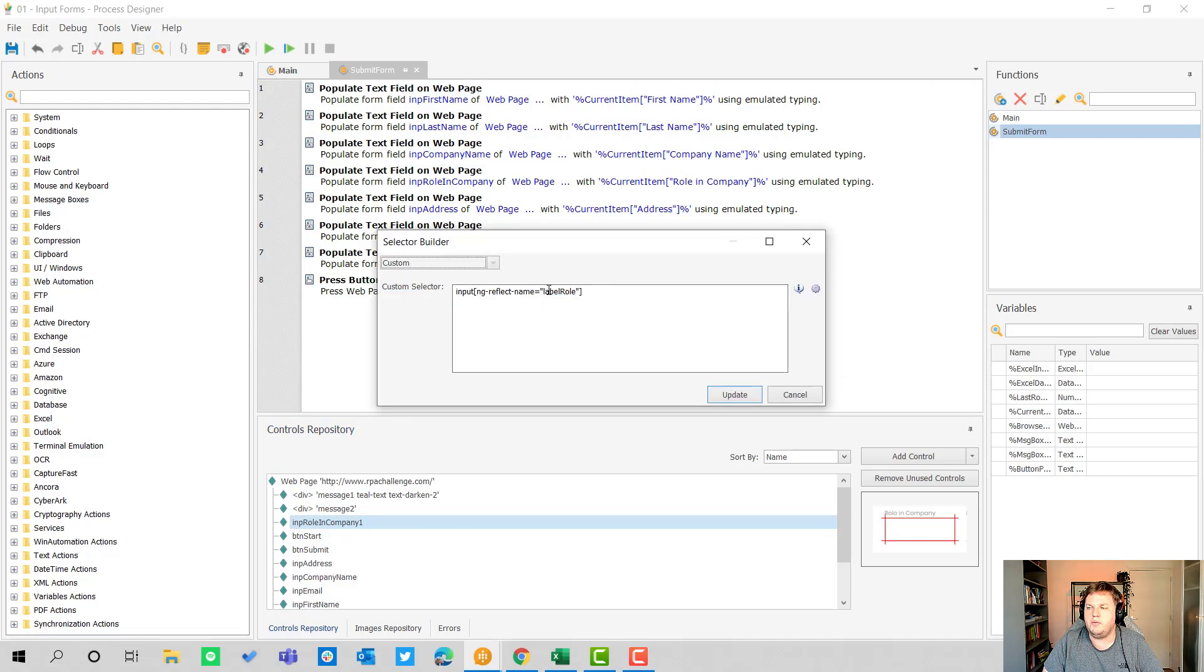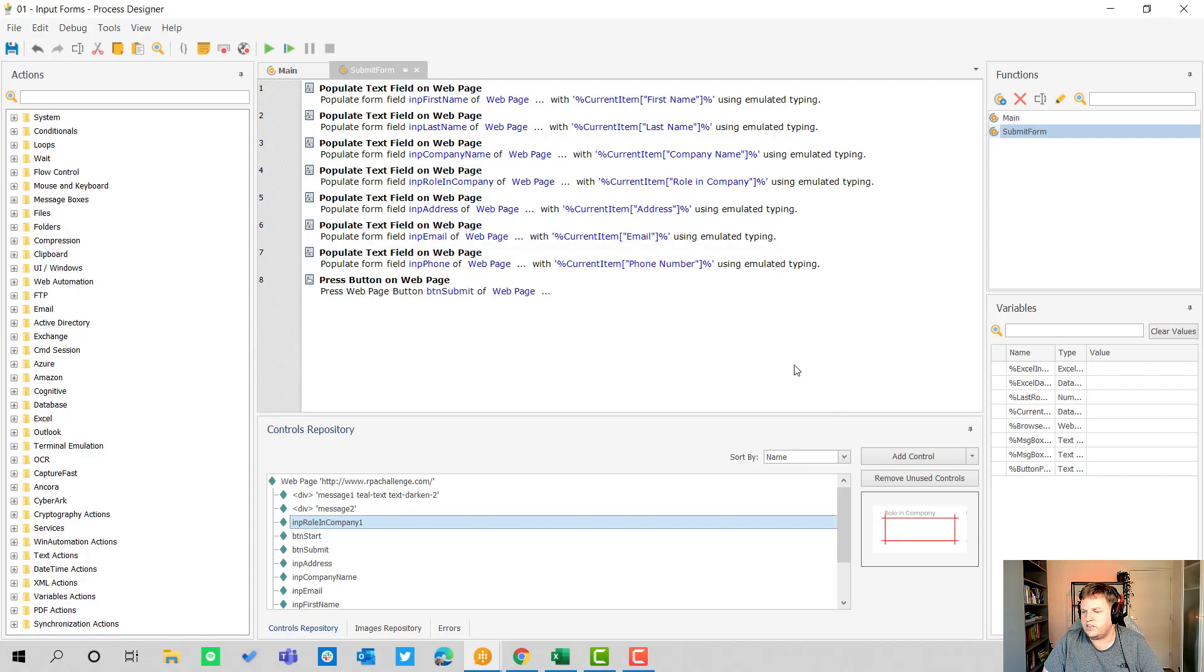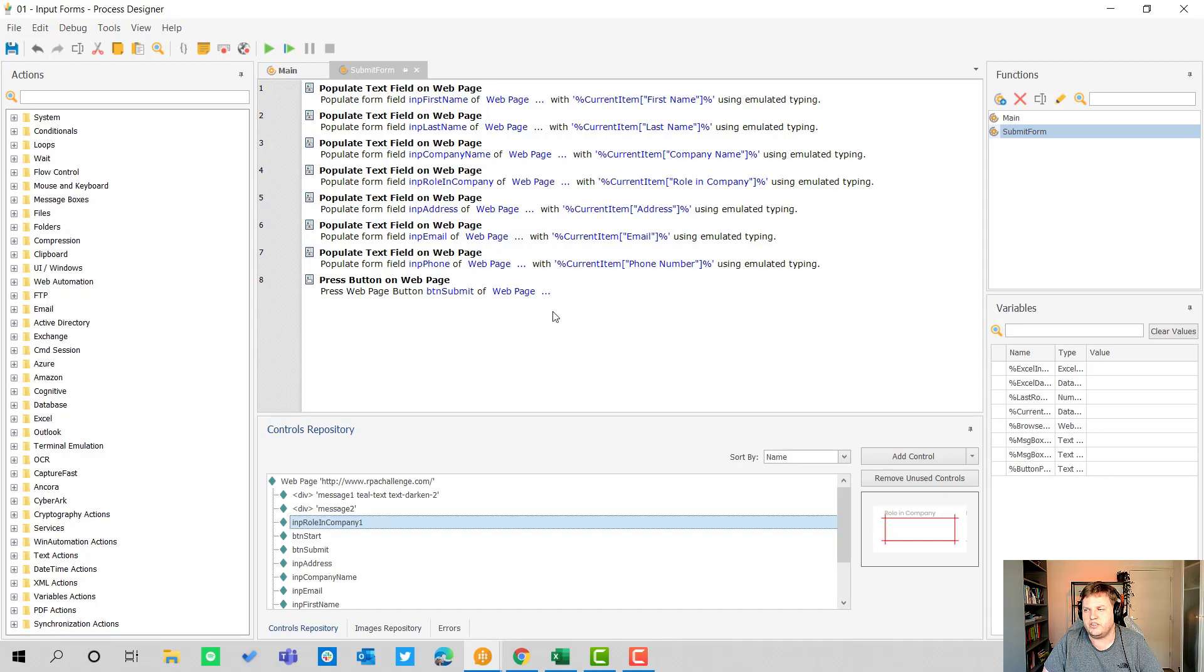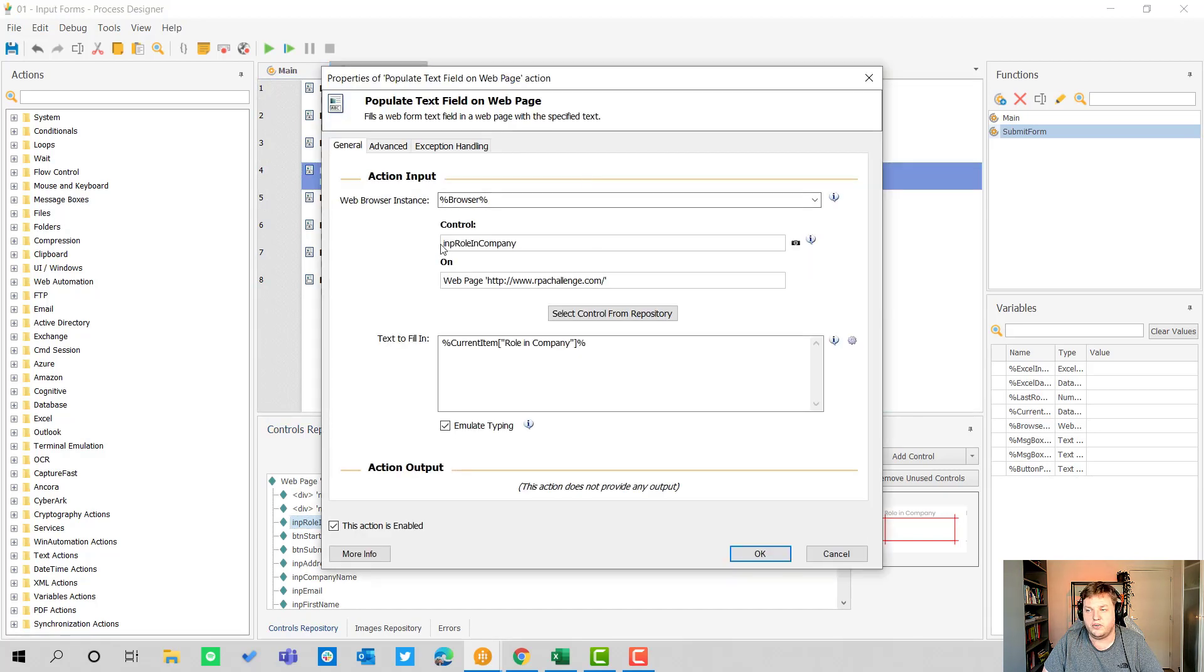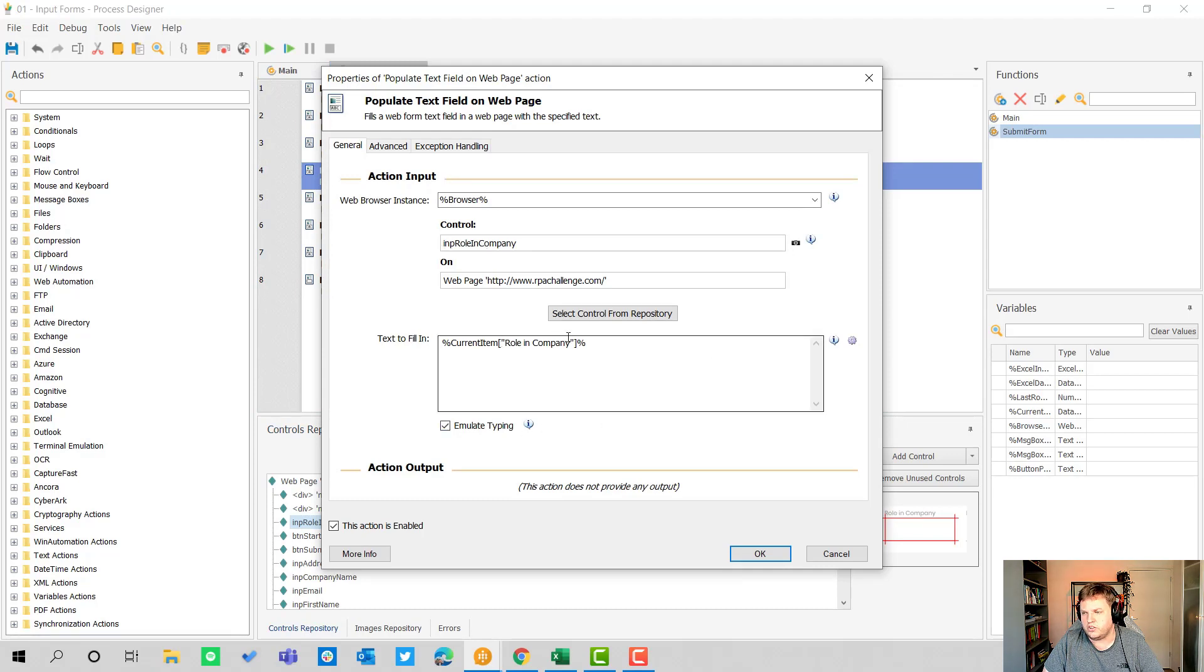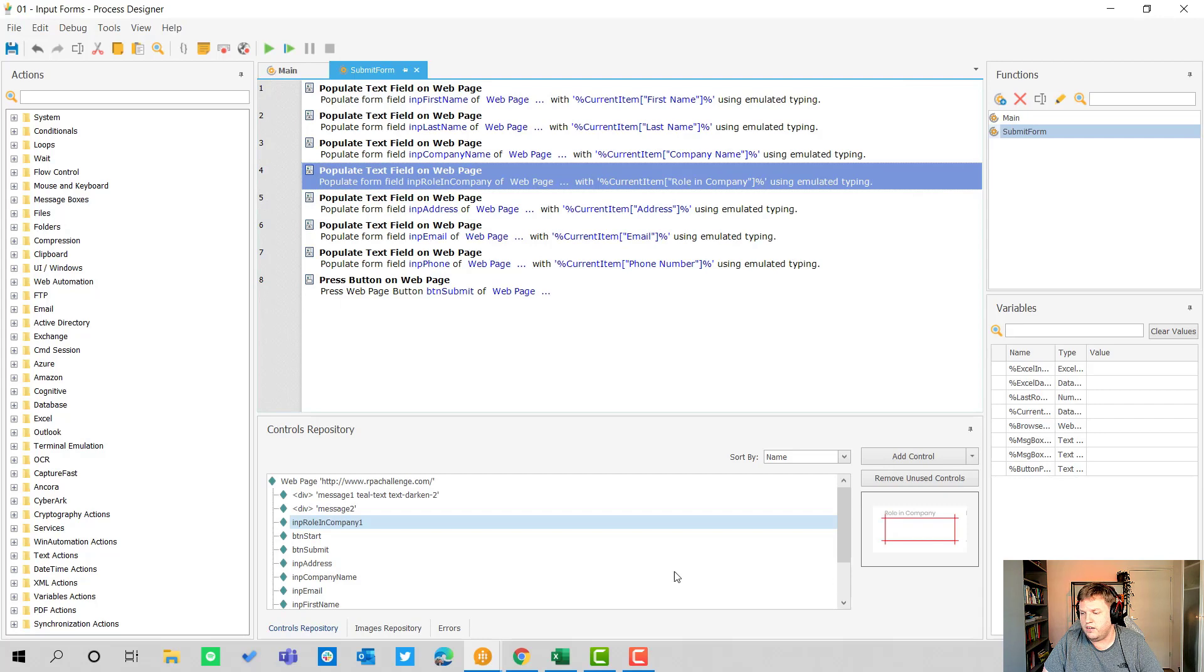With this custom selector I was able to fill in the details. That's what I did for all the parts here. I used that to make sure that everything was in there. In this case I used the input role in company in here and the current item with the brackets around there and double quotes role in company.